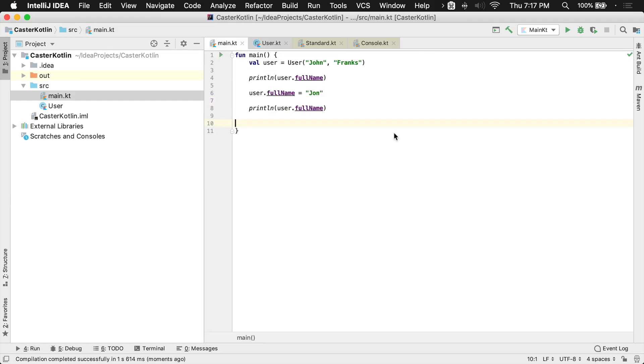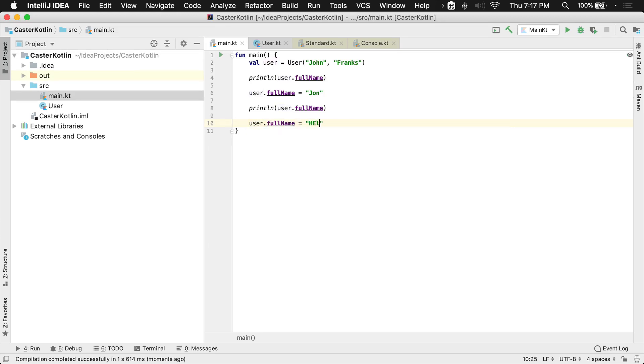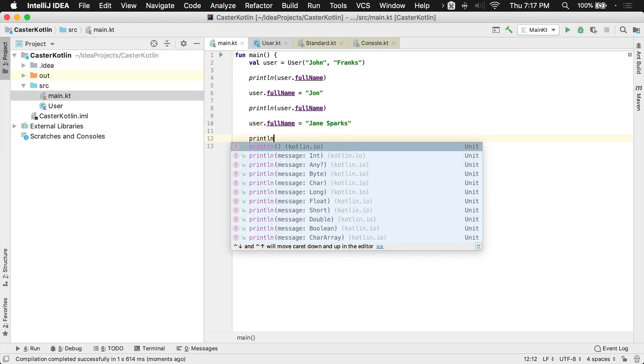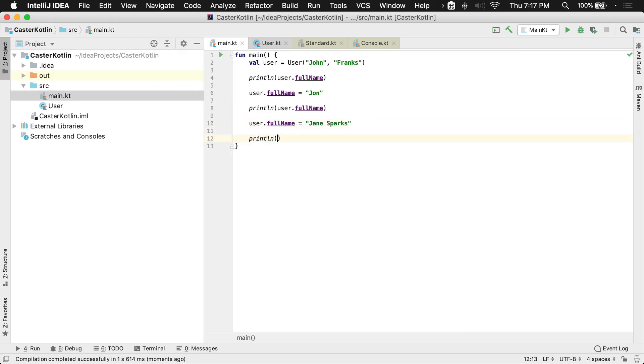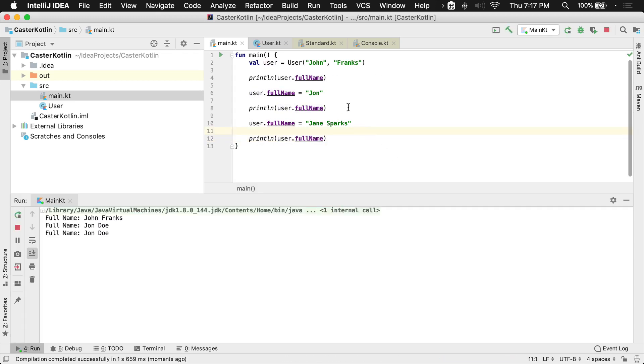Now we do have a problem here, actually. If I were to attempt to reassign full name to something else such as, let's say, Jane Sparks, and if I were to try to print that to the screen as well, what we would end up seeing immediately is something we probably wouldn't expect, which is we're still going to see John Doe printed. But hold on, I set it to Jane Sparks.